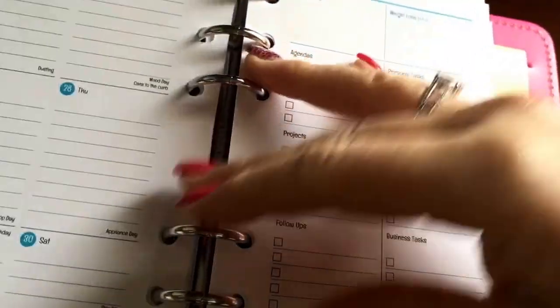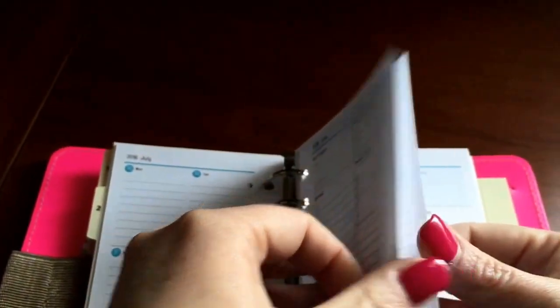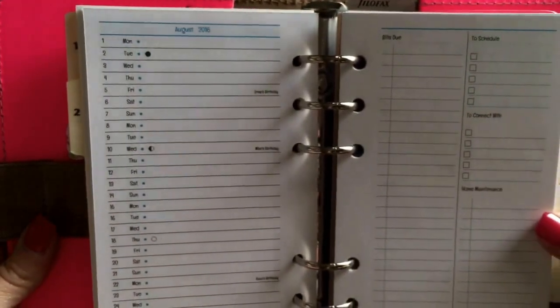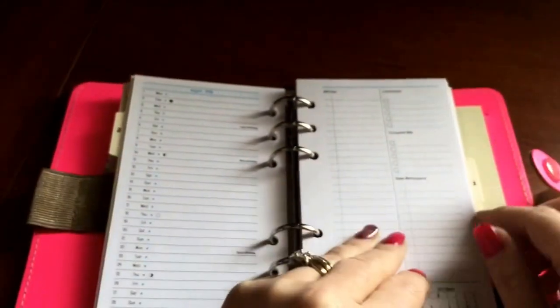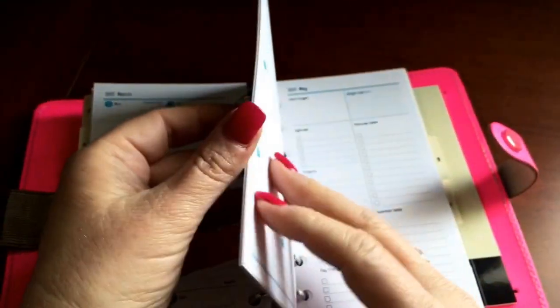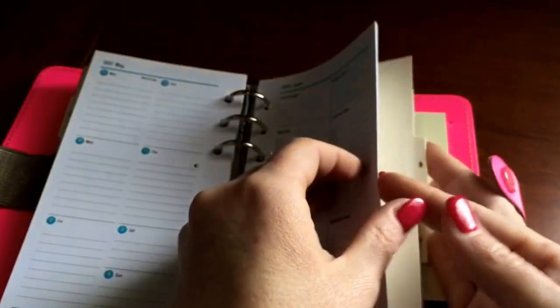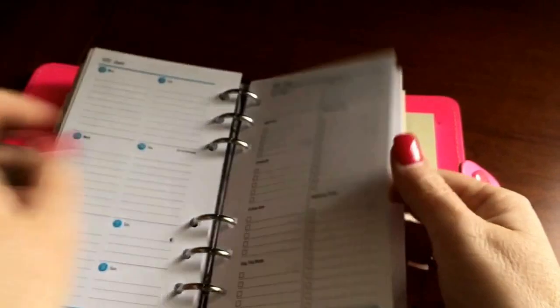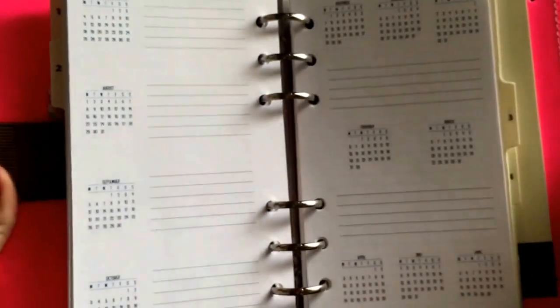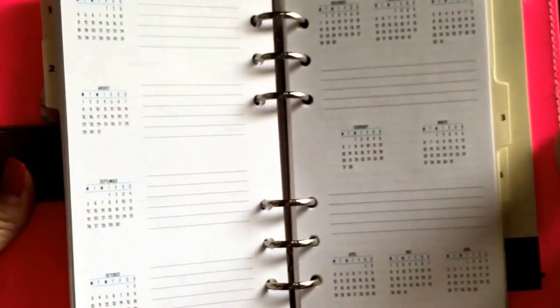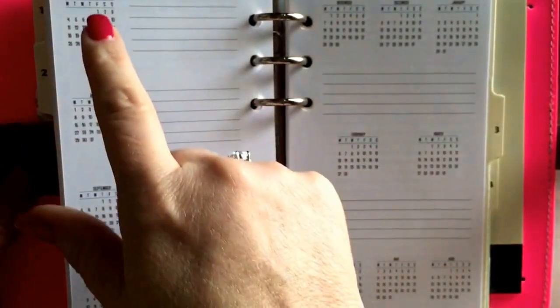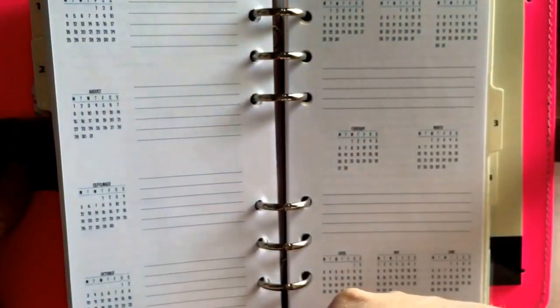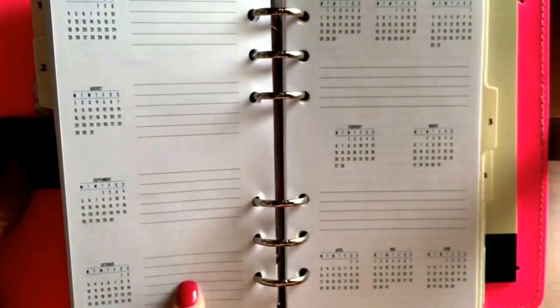So now we have August in here. At the back, once you get through all the months, I wanted to show you what the last few pages have. I found this a little bit unusual because I didn't see that it was consistent.